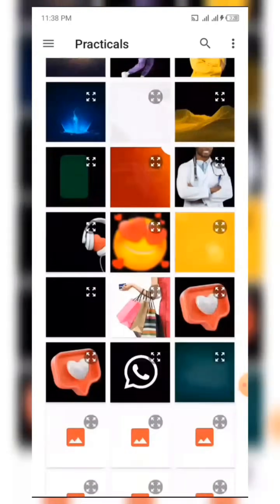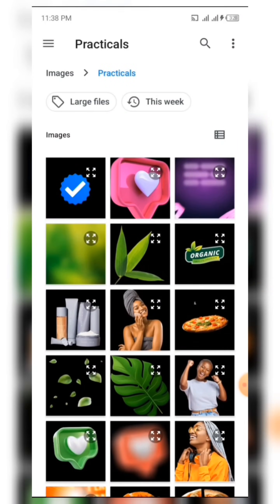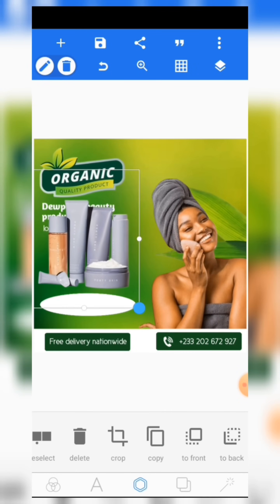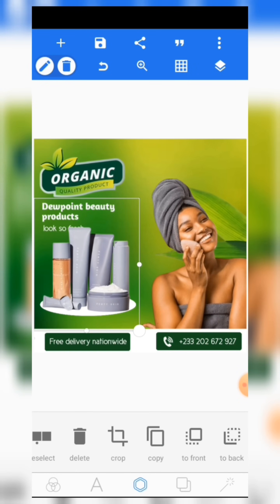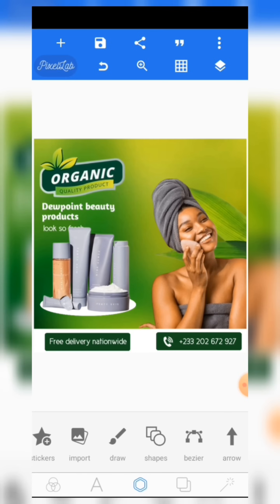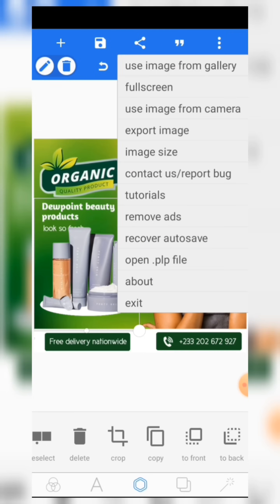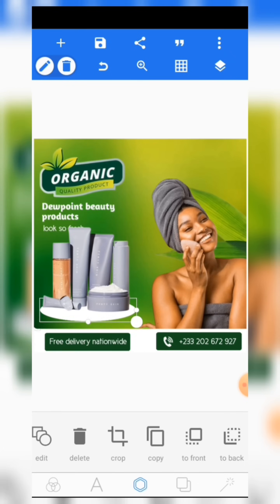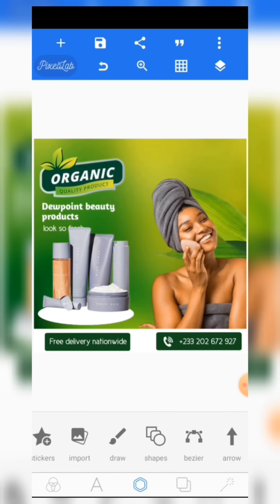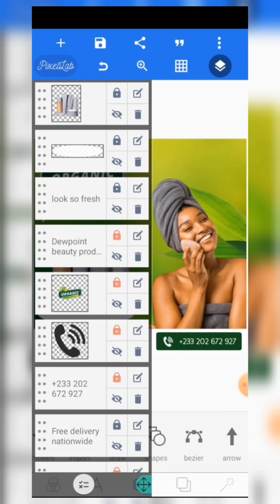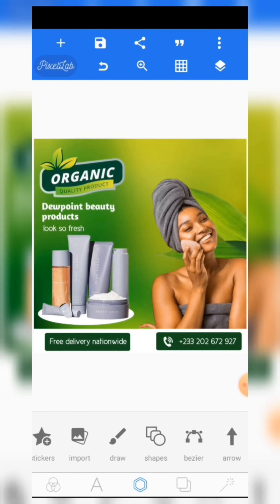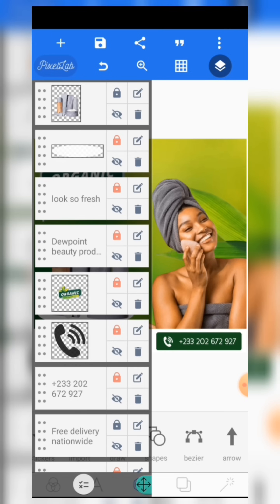The next thing is to import the products. Come to the products, click OK — you see it's here. Reduce the size of the products then place it on the white oval. You can see that the product is covering some of the text, so bring the product down a bit like this. You see we are having a very great design here.